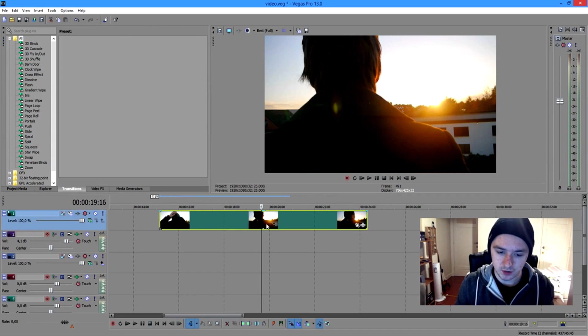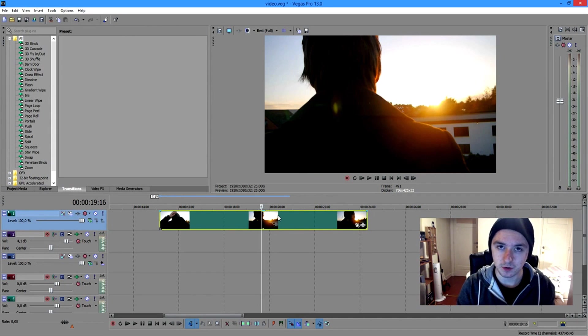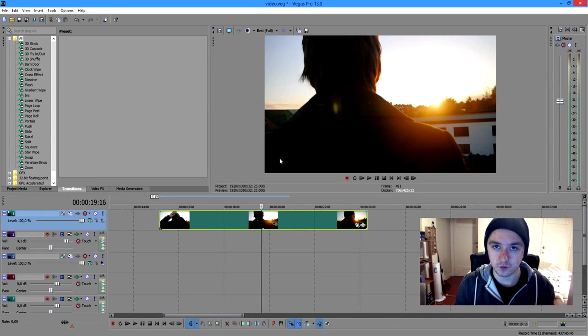Then what you want to do is you want to just press Print Screen. In my case, it is the button on the right-hand side of the F12 button. Press that. You have your screenshot.